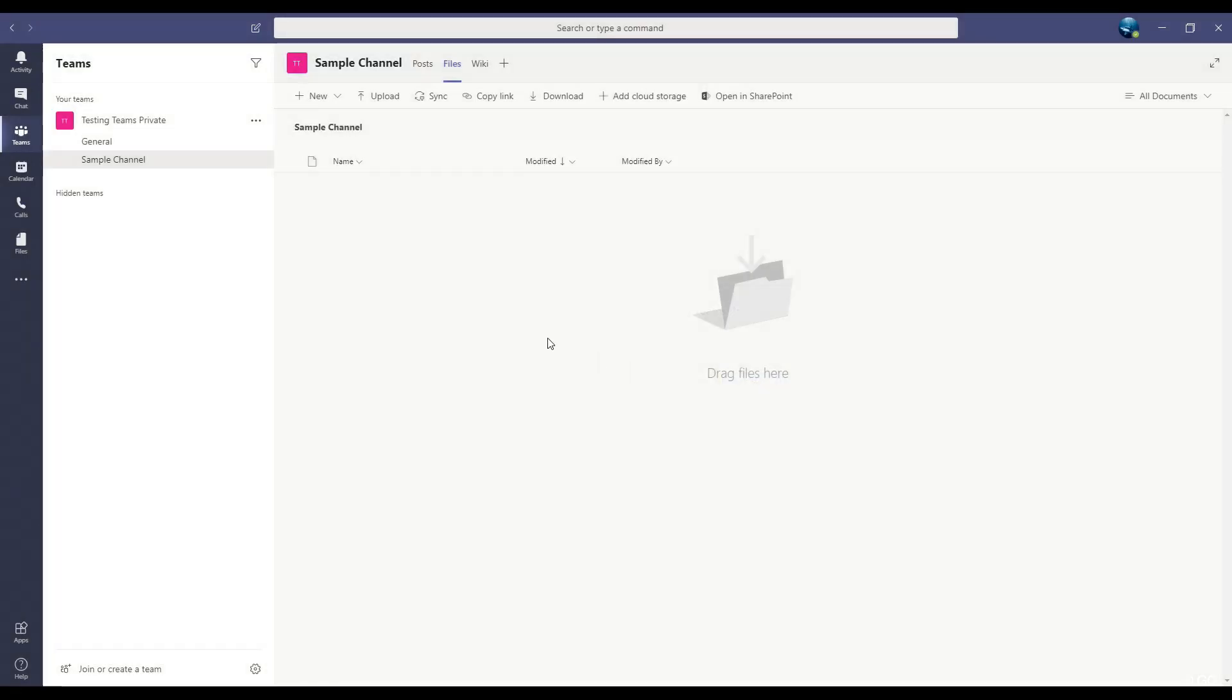So that's channels, and an important layer of organization for your team communication.